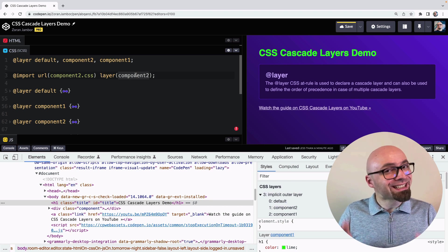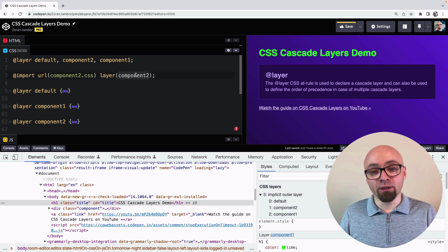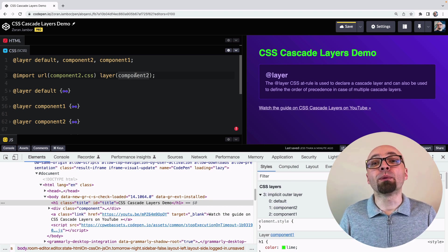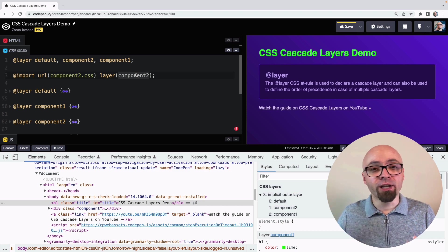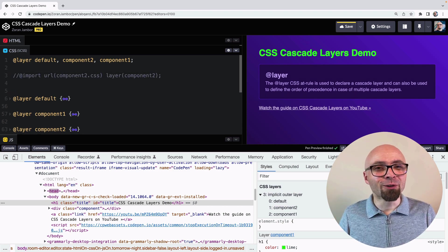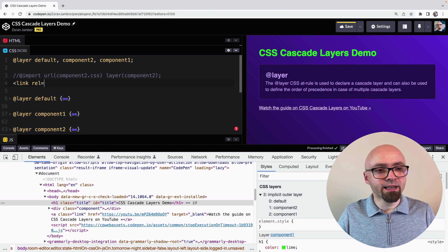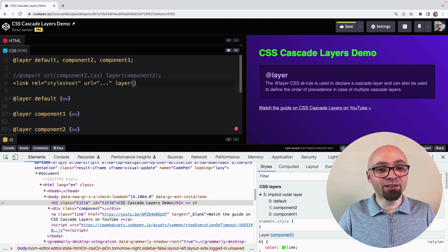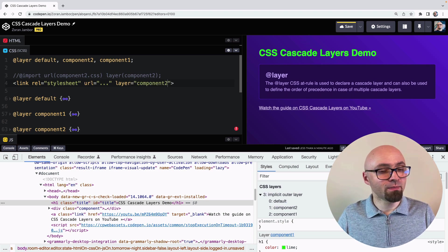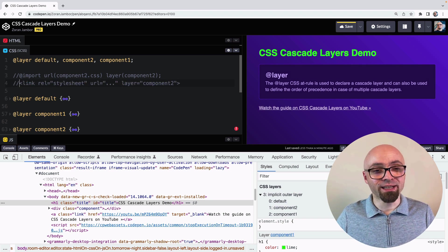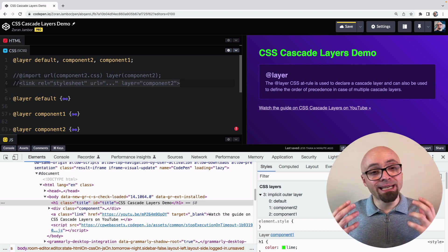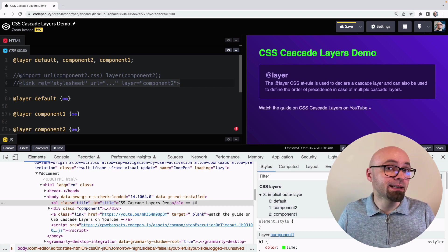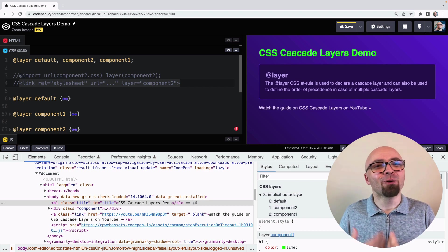Another feature that is coming but not yet available is adding code directly into a layer from a link attribute in your HTML. You would add a link element with rel='stylesheet', the URL, and a layer attribute specifying the target layer — for example, component2. This is not yet implemented in any browser, but this is supposedly how it should look once implemented.